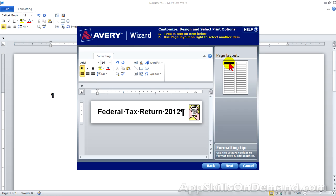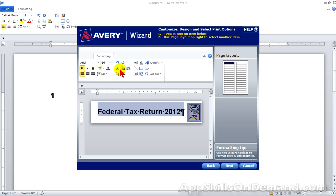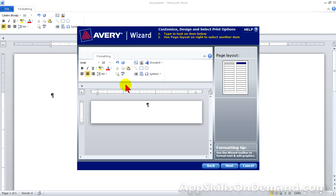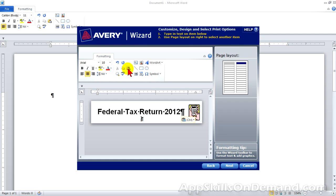Let's click on the first label again. Highlight. Now click copy. Select the second label. Click paste. And we're almost there. We need to delete this second paragraph. Backspace. Backspace. And enter the three for 2013.